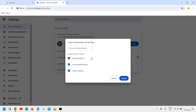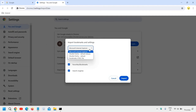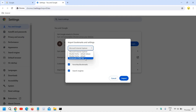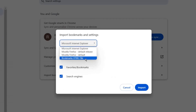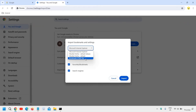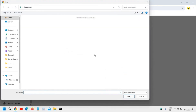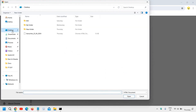The moment you do that, you will find another window which says 'Import bookmarks and settings'. Here we need to click on the dropdown menu and select 'Bookmarks HTML file'. Then we need to click on 'Choose file' and navigate to the Desktop.